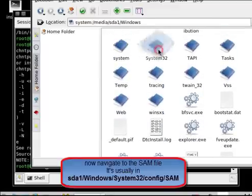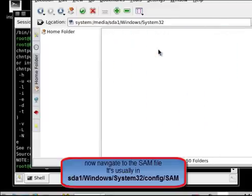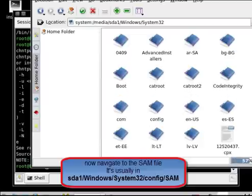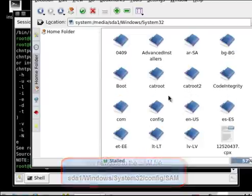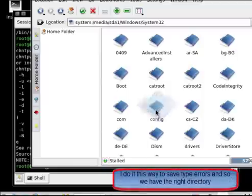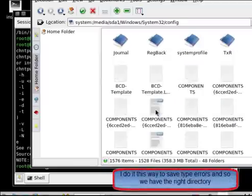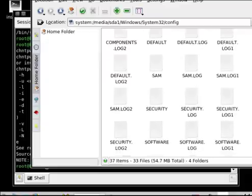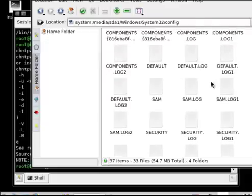It's config. The SAM file should be somewhere in the middle. There it is. Go back to the console.